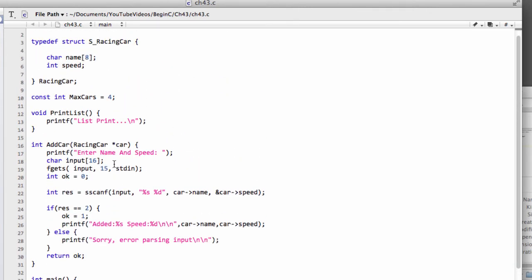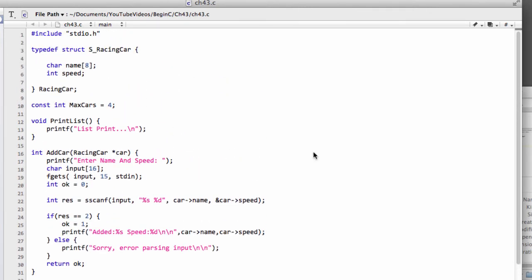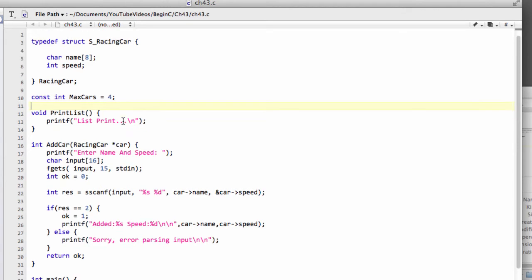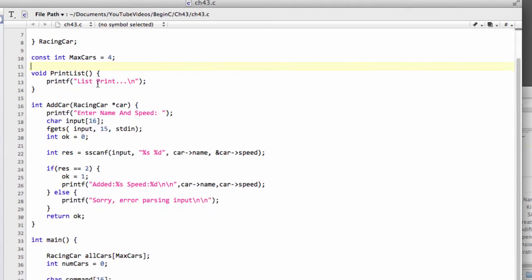In this video, it'll be a bit shorter than the last one, just to finish off this program before moving on to the linked list implementation. We need to implement this print list function to print the entire list of cars out. Although it's nothing new, it's probably good revision for the structure topics that were covered a couple of videos ago.